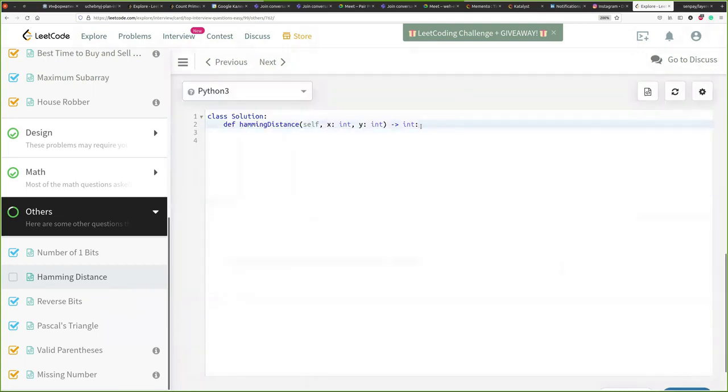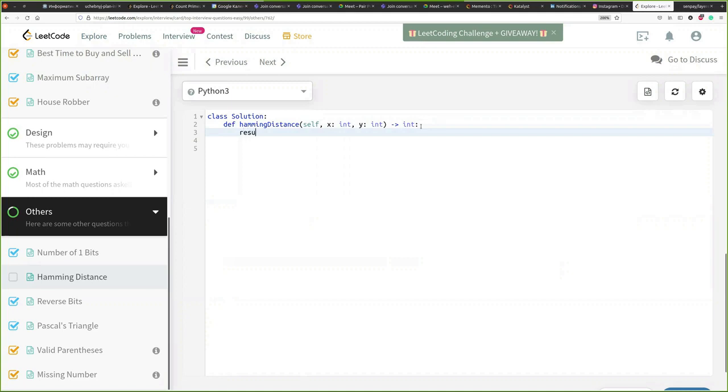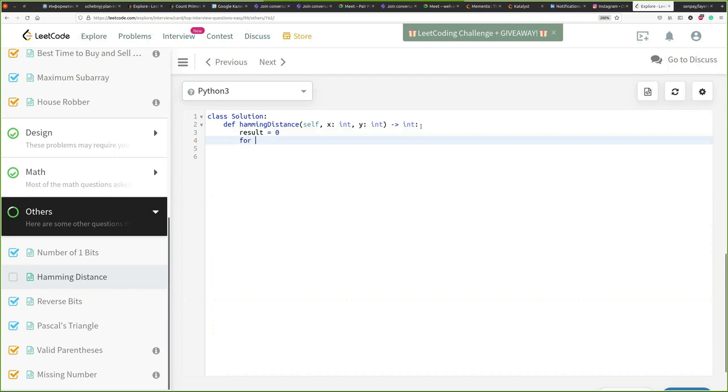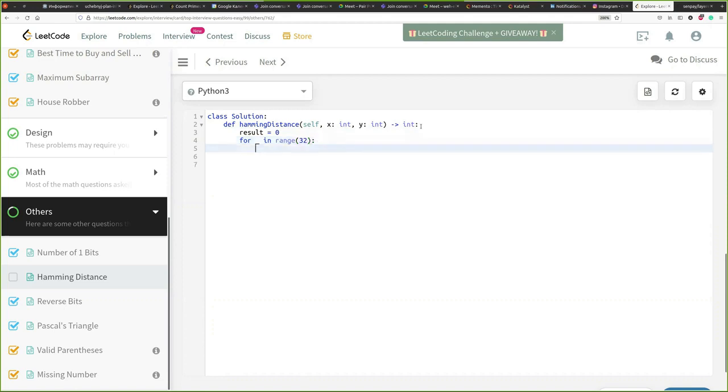To do this we will need to use bitwise operation. And what we're going to do we're going to essentially iterate through all the bits of our integers and compare them together thus calculating results. So what we need to do we need to have some placeholder for a result. So that's 0 and then we are going from 0 to 32. So for that's 0 or something in range 32. What we are doing is we are calculating bits.